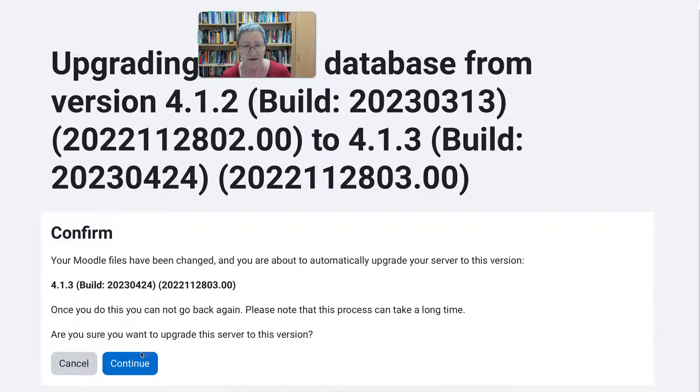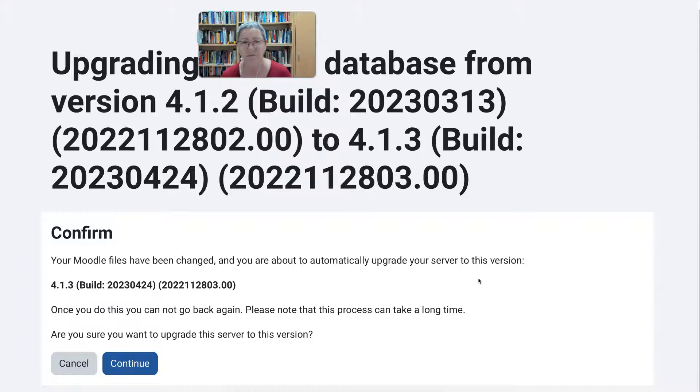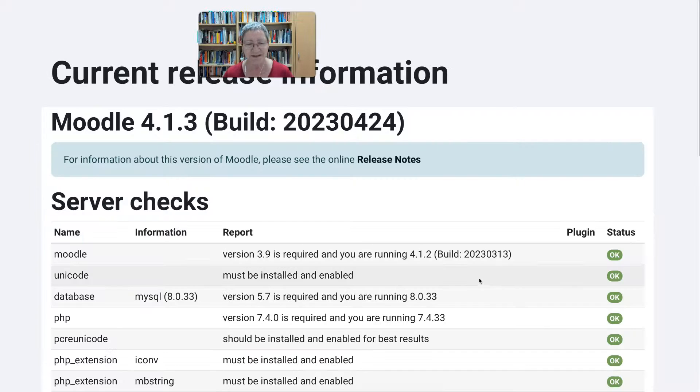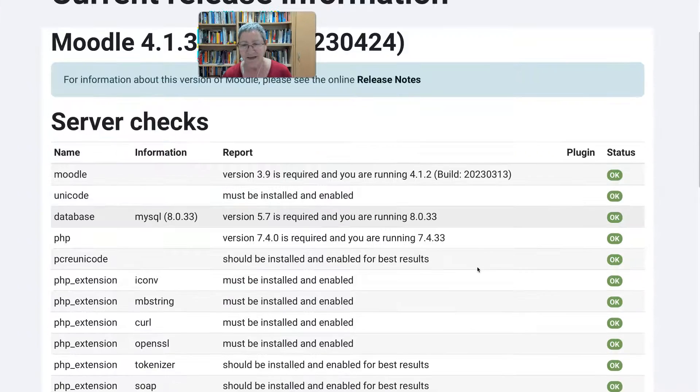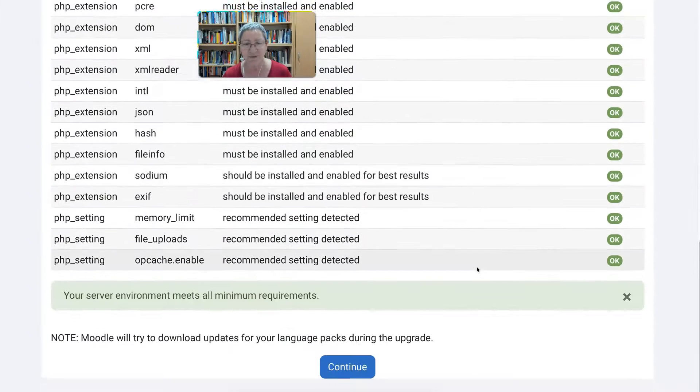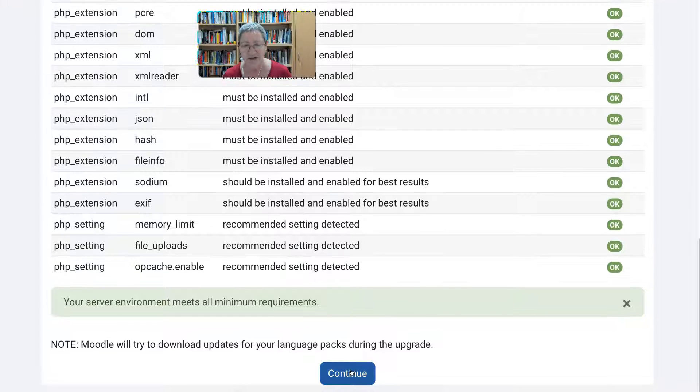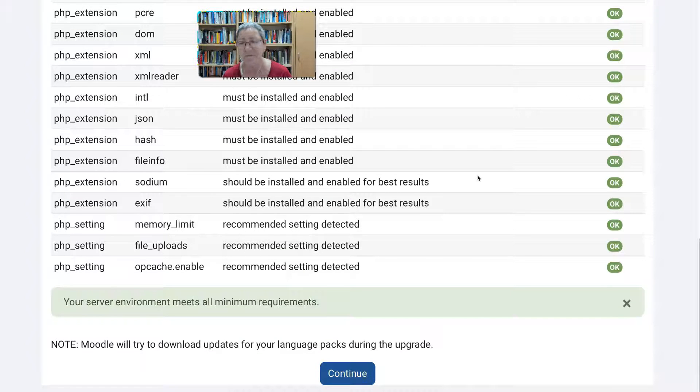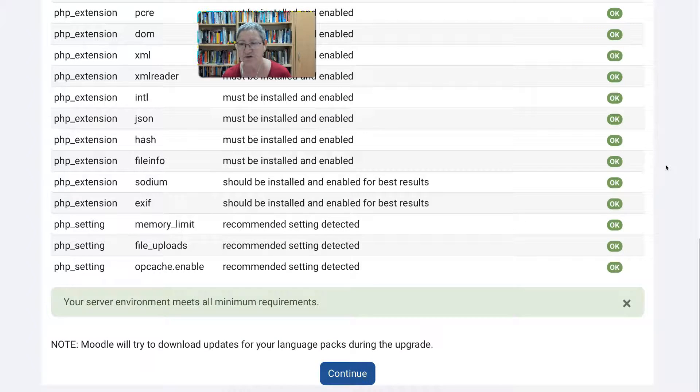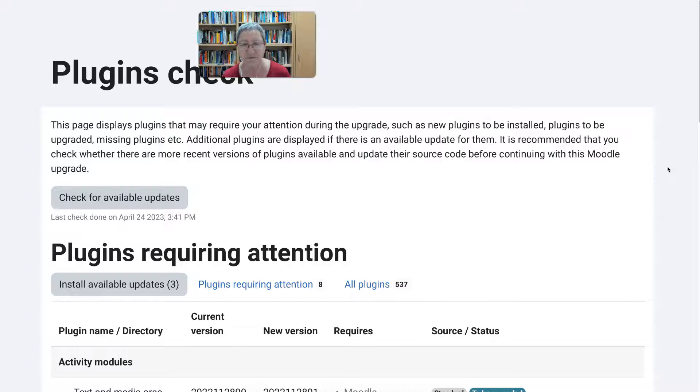Click on continue. Notice we are going to 4.1.3. Then we're going to scroll down and go to continue. This is not a major upgrade so it shouldn't be difficult.